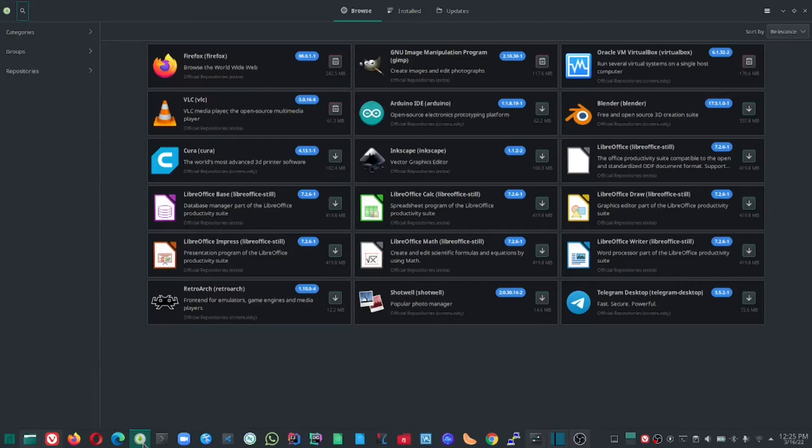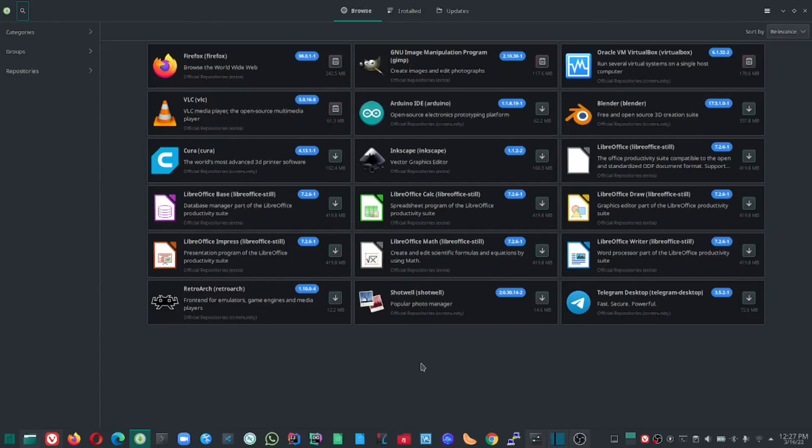Manjaro as a whole is running smoothly, and it's a great fit for the Framework Laptop. As always, I appreciate your time spent watching my videos. Feel free to like, comment, subscribe, and if you have any suggestions for future videos, feel free to leave those in the comments as well.